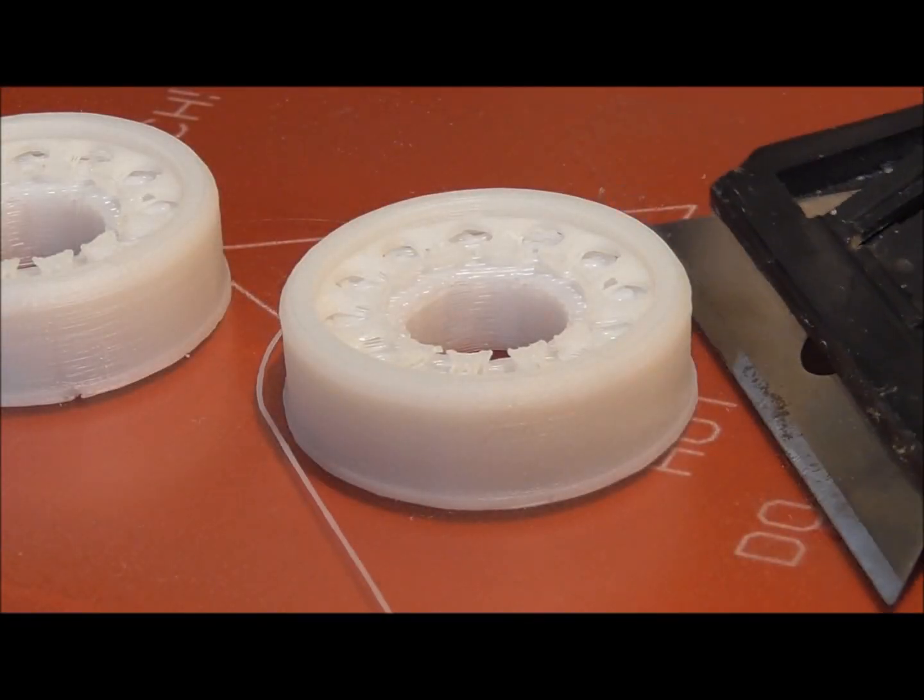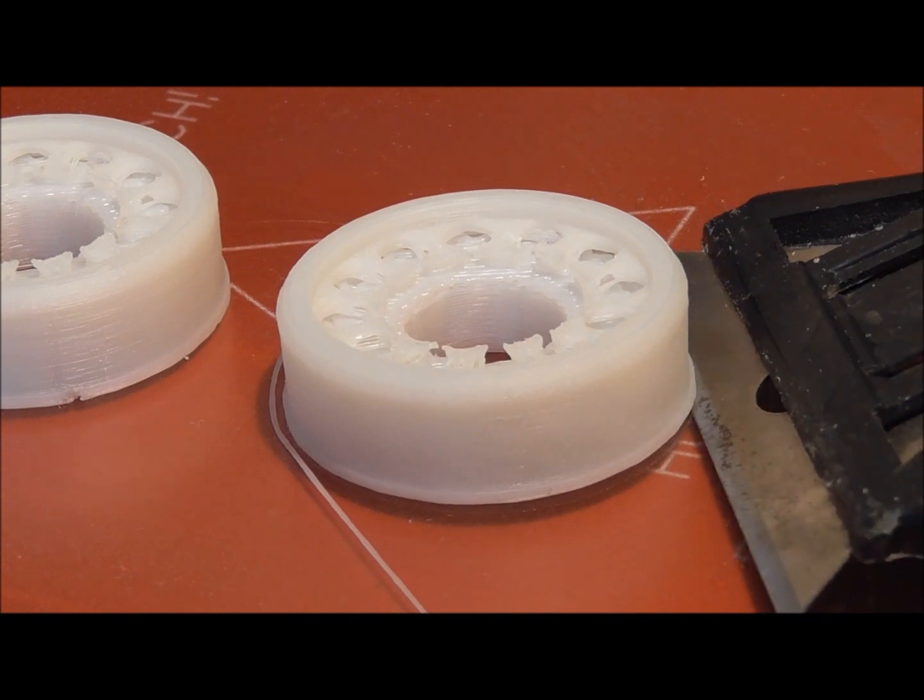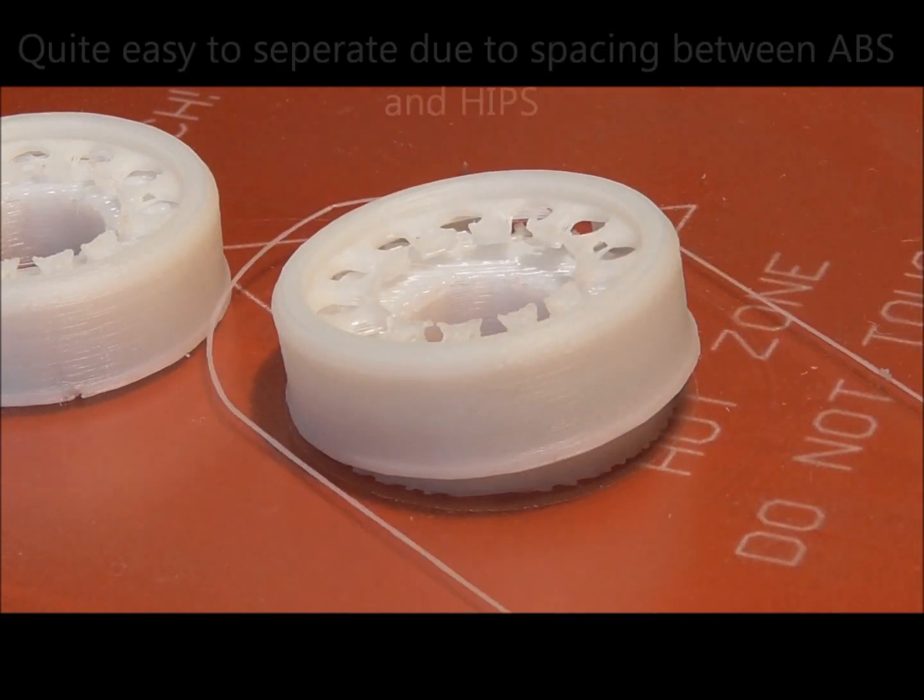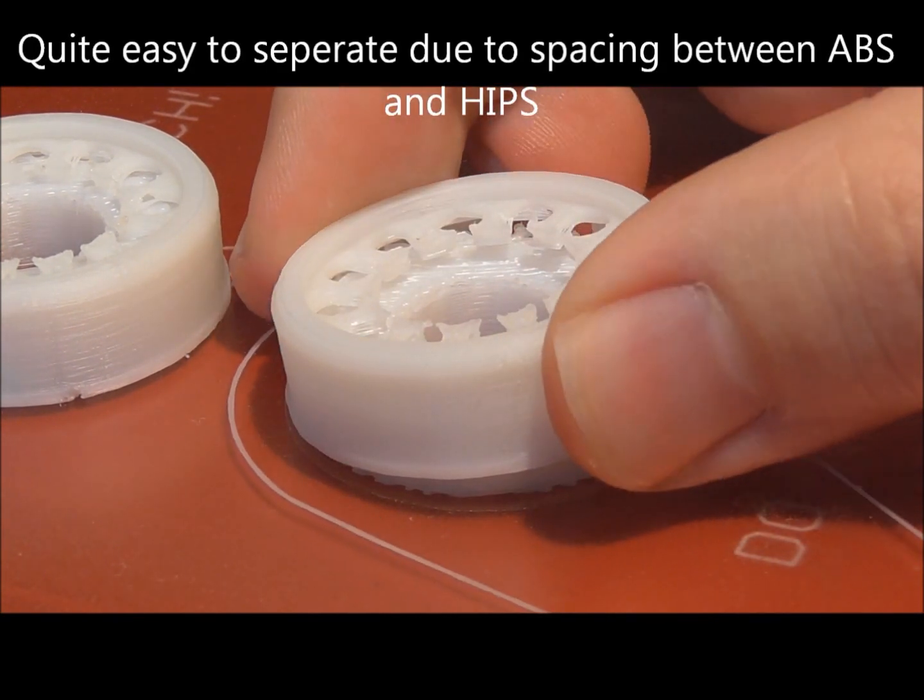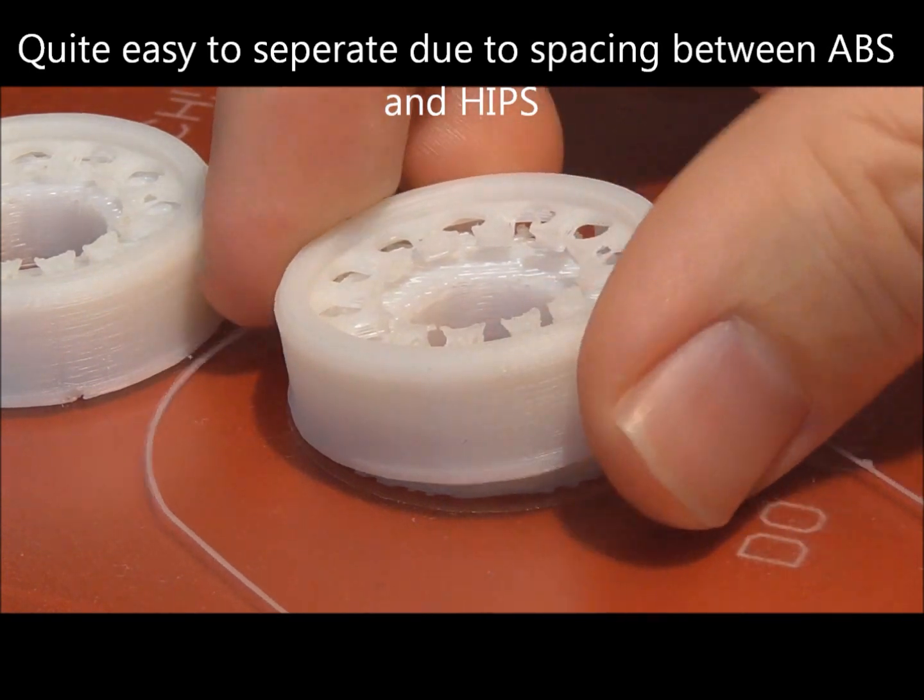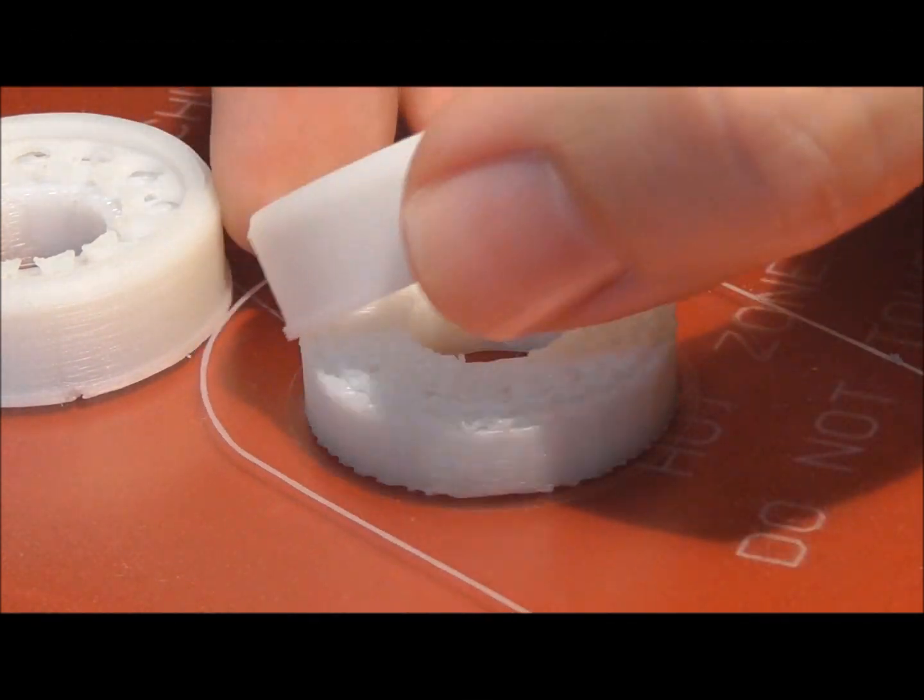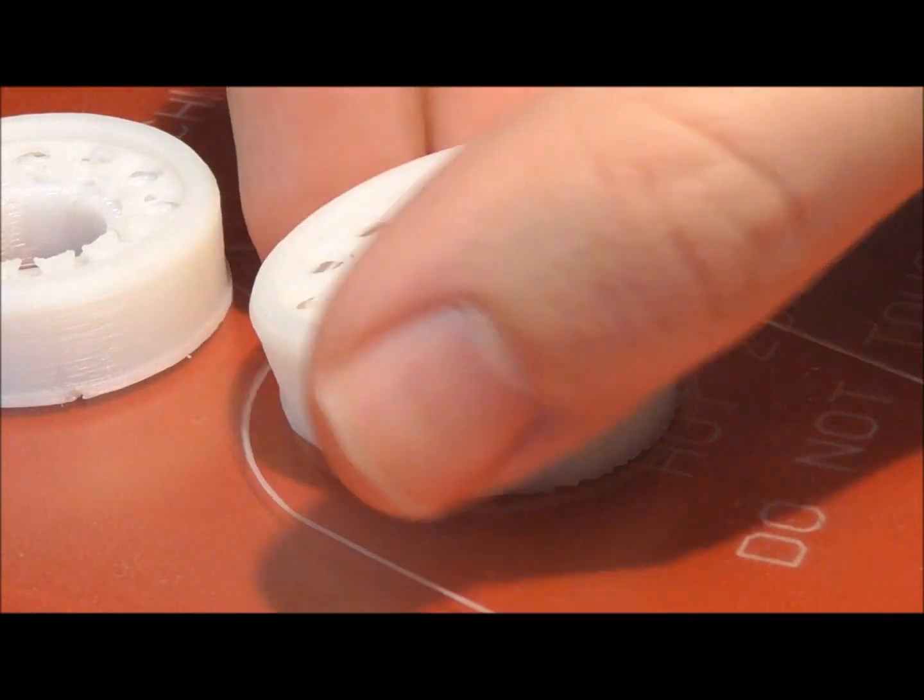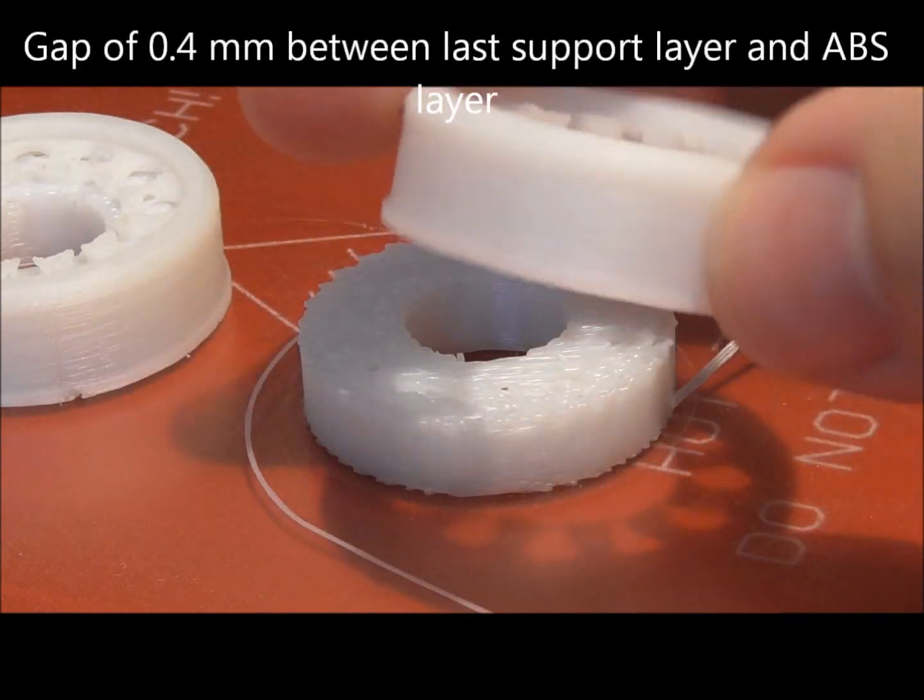And now you see that the dissolver is not needed if you set your slicer settings and offset of the extruders properly. It is very easy to separate both filaments afterwards. But the gap also leads to imprecise printing layer on the support material.